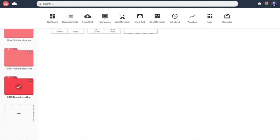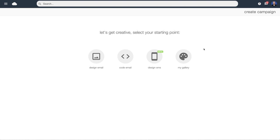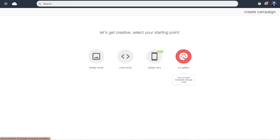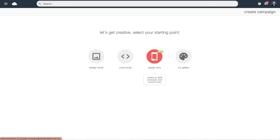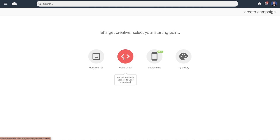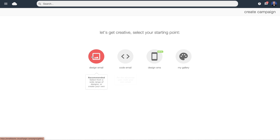We're now going to build a campaign. So far we've uploaded a list and looked at how those lists are managed and stored. We click 'build campaign' and we've got four choices. My gallery is where we would go to create custom templates to use over and over again as master templates. The software also supports SMS campaigns, so if you've got mobile phone numbers and consent from your subscribers to be texted, you can create opted-in SMS campaigns. 'Code email' is for when a design agency has given you raw HTML or you've coded your own template externally — you can cut and paste or upload HTML documents there.